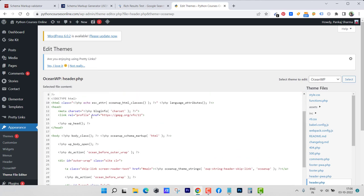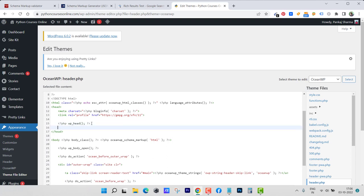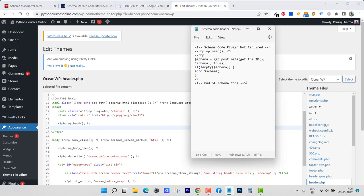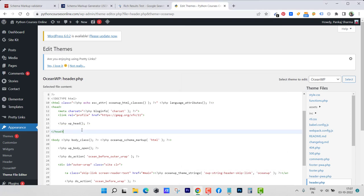I need to find header.php and here it is. Inside header.php I need to add one code before the closing head tag. Let's go ahead and add that code here. Don't worry, I will be providing you this code, you can get it from the description box. I'm going to copy it and paste it here.